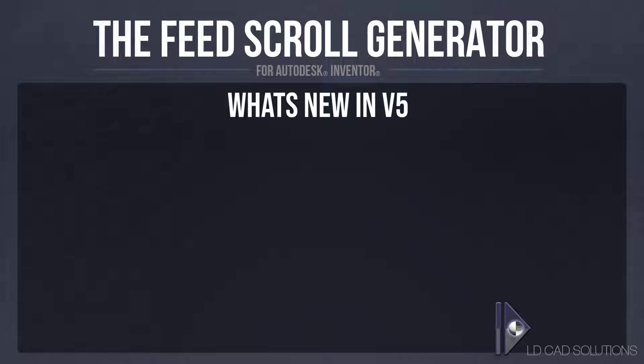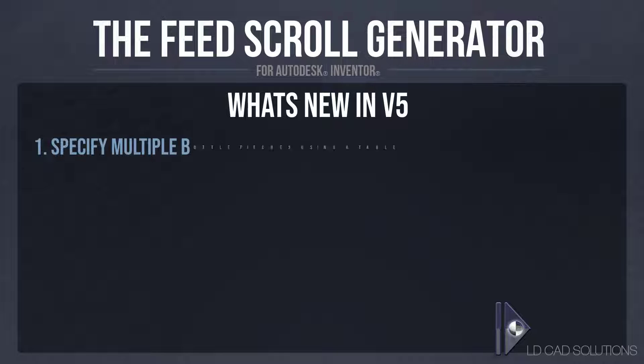Hello, welcome to this V5 launch video for the Feedscroll Generator app for Autodesk Inventor. Let's take a look at what's new in V5.